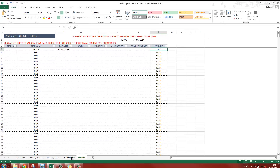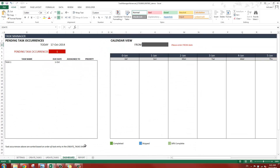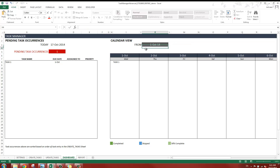It is flagged as pending because we haven't given a status to it yet — we will update the status later. If I go to the Dashboard sheet, I can see there is one pending task occurrence due on 1st October. On the calendar view, entering 1st October shows Task 1 is due that day, but there is no status value yet so there is no color coding. Once we update the task, the colors will appear on the left of the task.